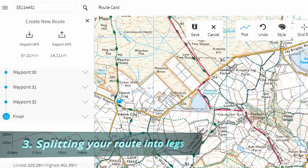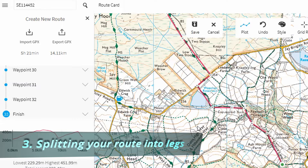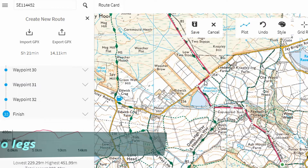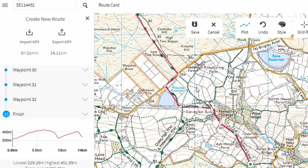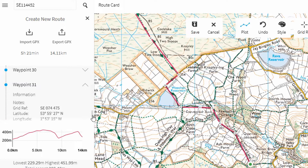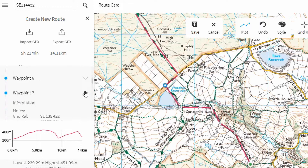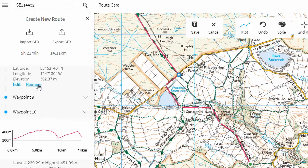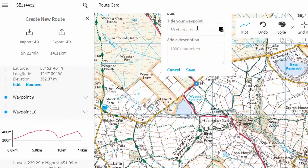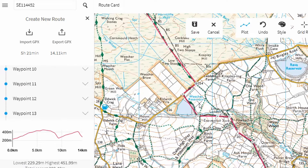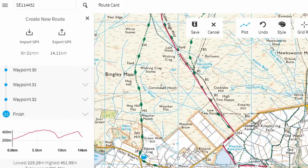Each leg will be a different row on the route card. You want the ends of your legs to be points where you're either going to know exactly where you are, or maybe where you've got to make a decision. So if this is the start point, the end of the first leg is going to be on this road — Bingley Road — so we'll definitely know where we are there. We need to find which waypoint this is — probably waypoint eight. We'll click on the arrow next to waypoint eight to get a little blue circle, then click Edit to edit that waypoint. We'll give it the name 'Bingley Road' and put the number one in the description. The waypoint changes into a diamond to show it is now a checkpoint rather than just a waypoint.